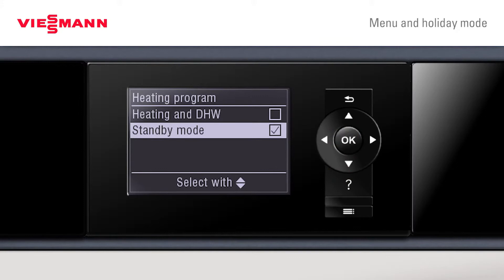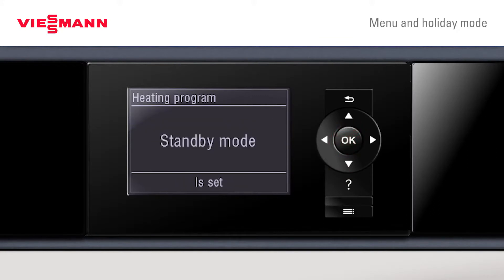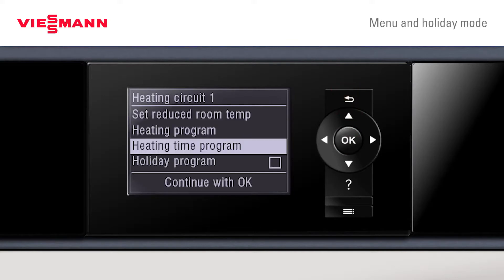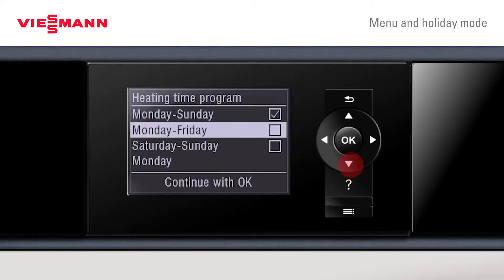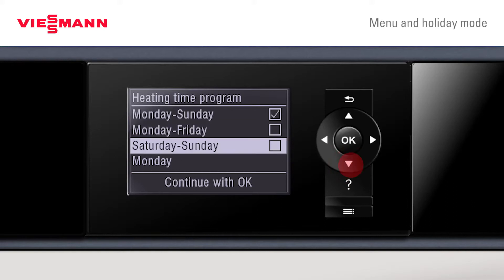Here you can see we've set it to standby. Press the back arrow key and you can now access the heating program schedule options: Monday to Sunday, Monday to Friday, Saturday to Sunday, or individual days if required.